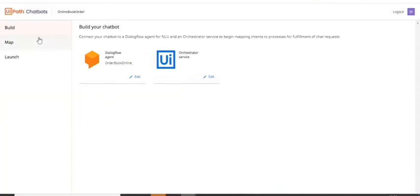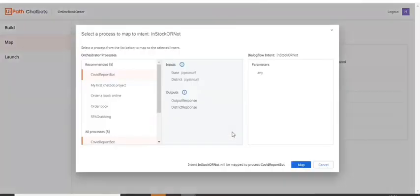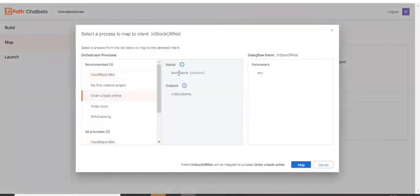And now you have integrated the DialogFlow and the orchestrator with your chatbot. But now you have to map this. You're getting the parameters from the workflow at in stock or not intent. So I'm just going ahead and connecting this. So which is my order a book online. And then I'm saying map it.